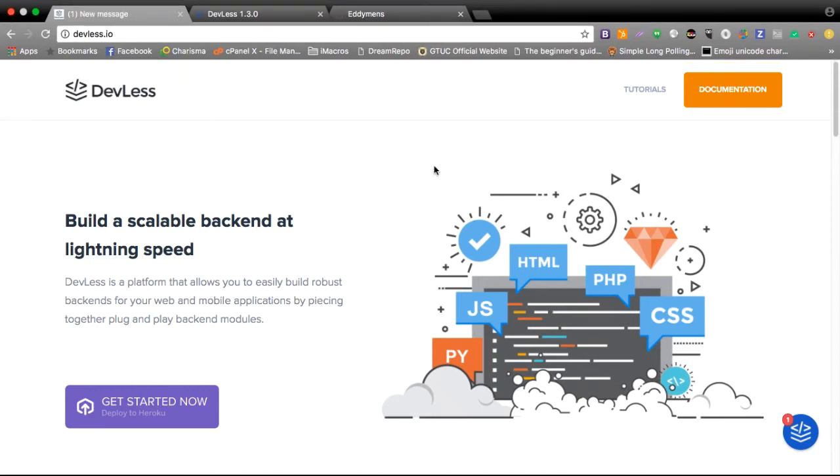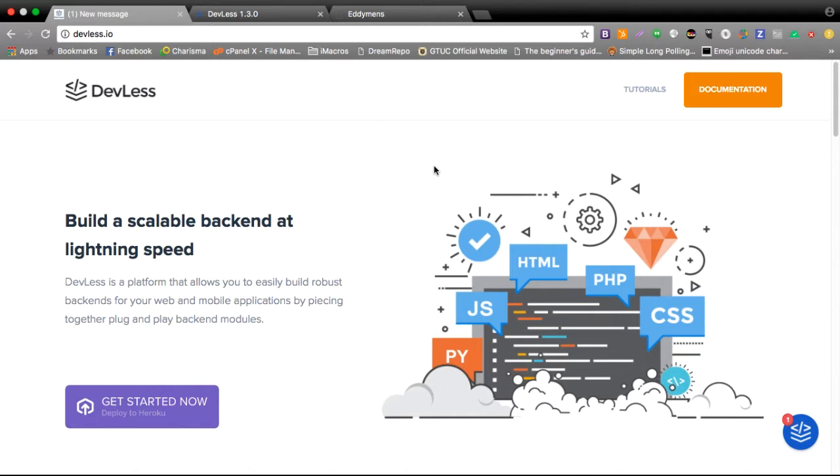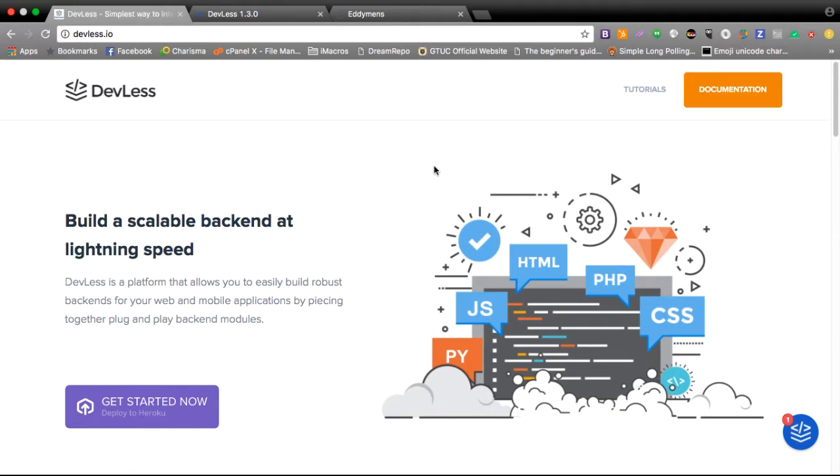Hi my name is Edmond and in this video I'm going to be explaining why you should consider Devless for your next business idea. Devless is a software that empowers individuals to transform their business ideas into an actual solution be it an MVP, a prototype, or your actual product.